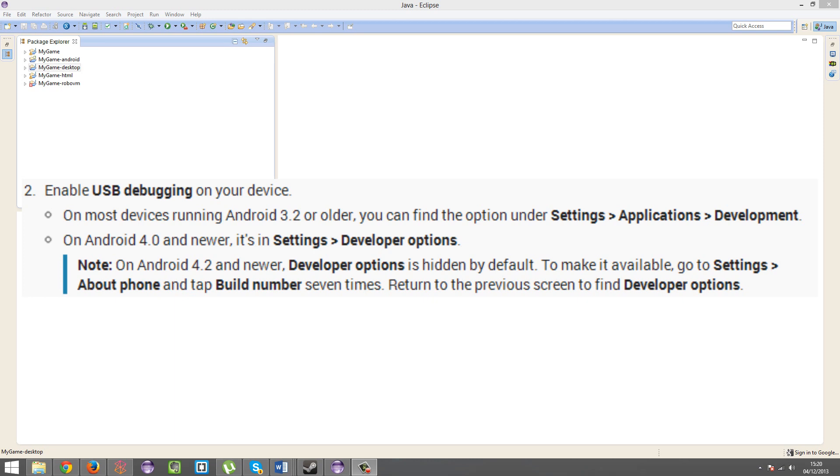go into settings, about phone, tap build number 7 times, go back to settings, then developer options will be available. And then you can enable USB debugging.